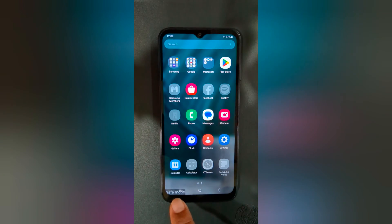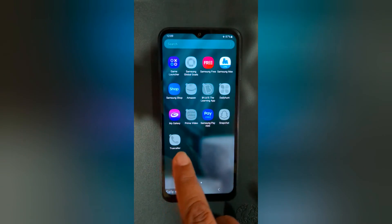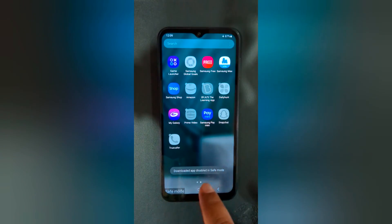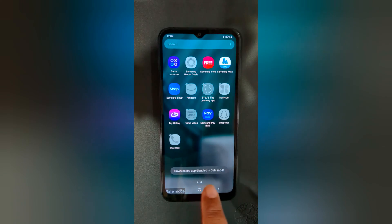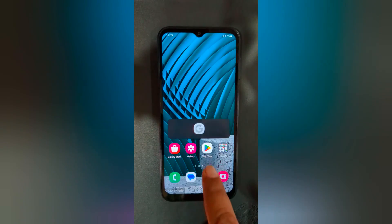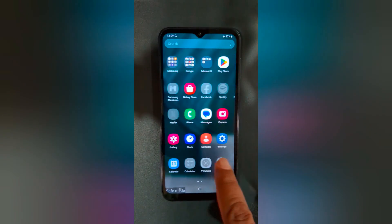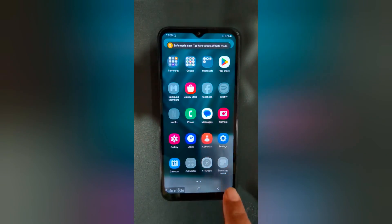You can see safe mode at the bottom left corner. All third-party apps are now disabled. You can't use or download apps that are disabled in safe mode.